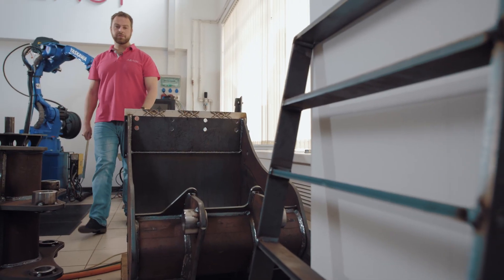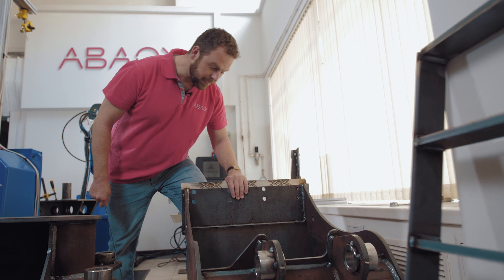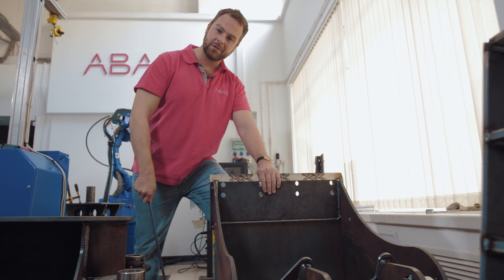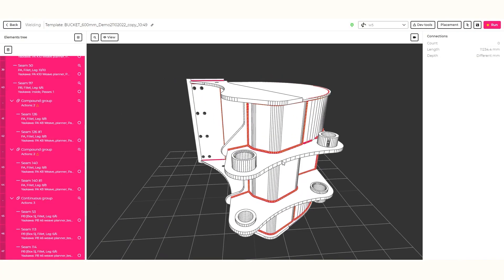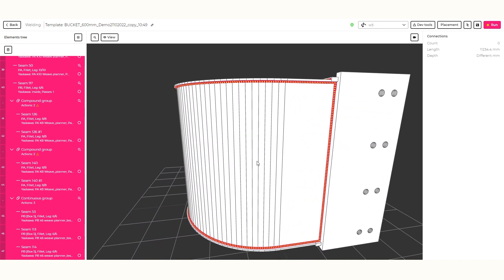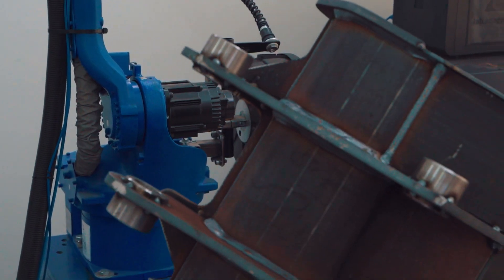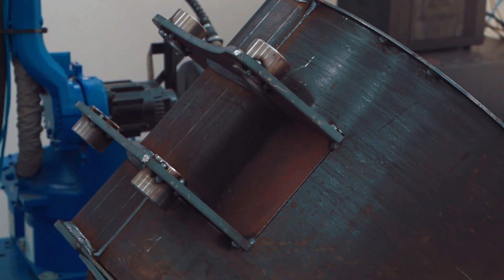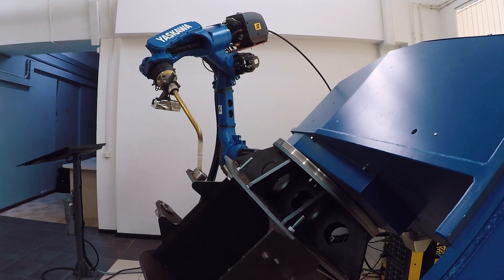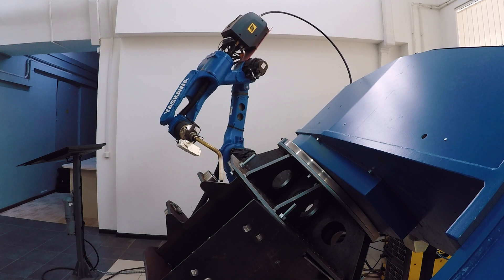Let's have a look at some specific examples. For instance, this excavator bucket, which we welded previously. The complexity with this type of part lies in its components being made of different types of steel and varying thicknesses. During assembly, the metal bends to achieve the required shape of the bucket. Consequently, a significant number of deviations arise, which adaptive robots have handled effectively.